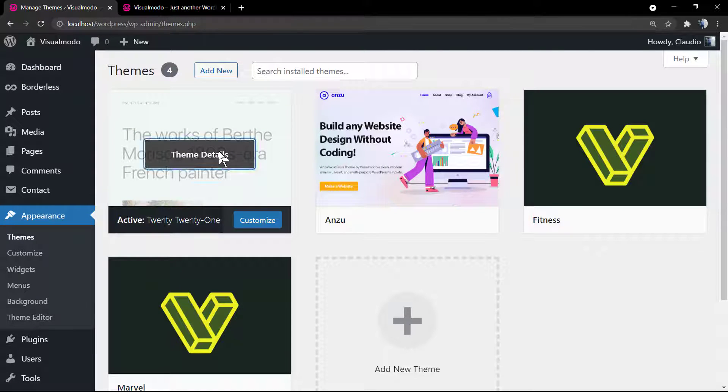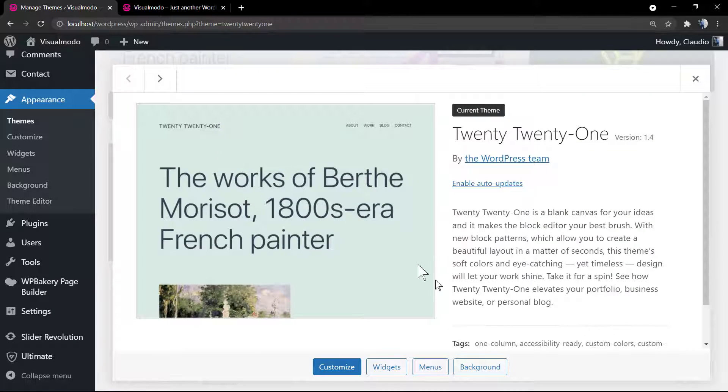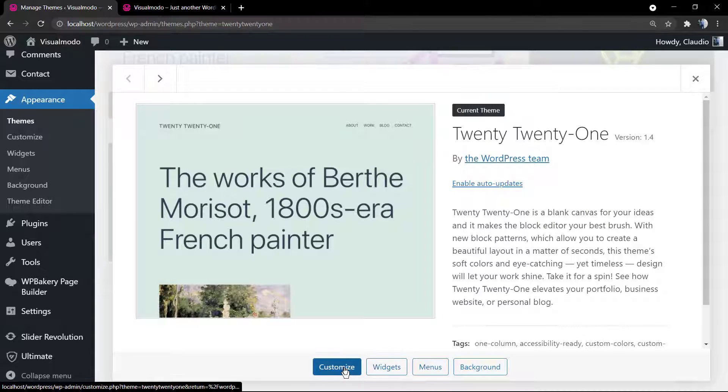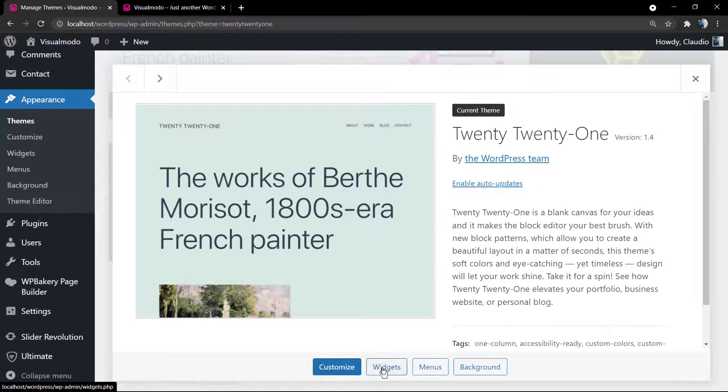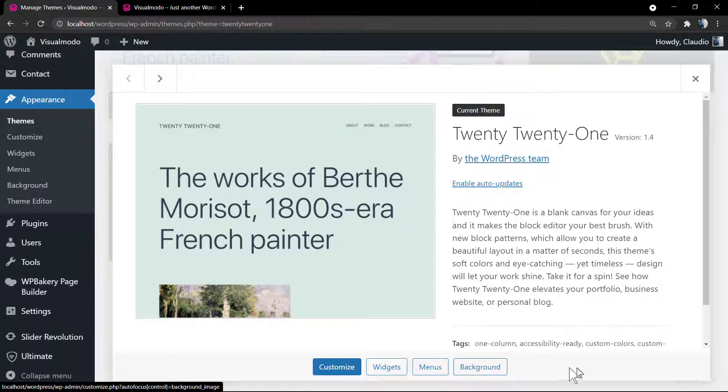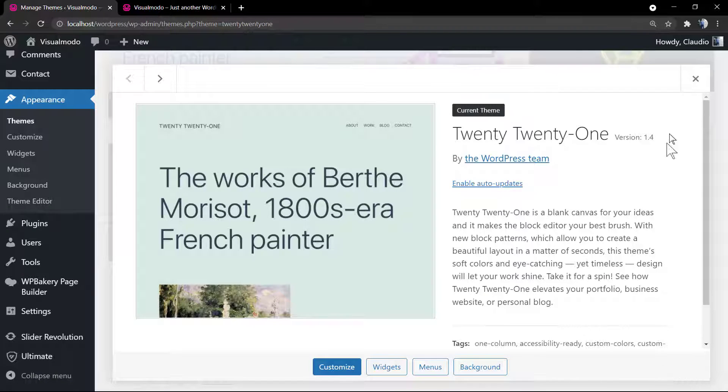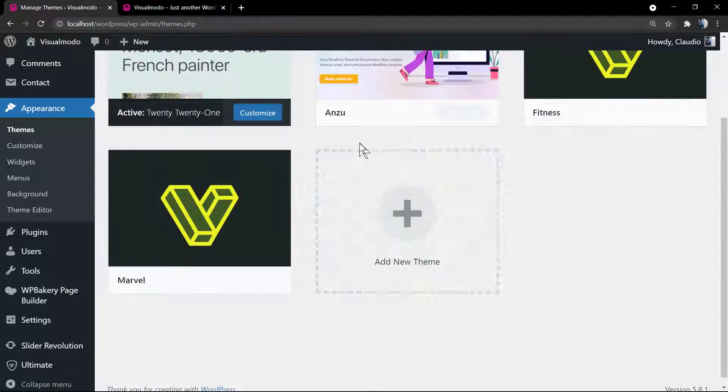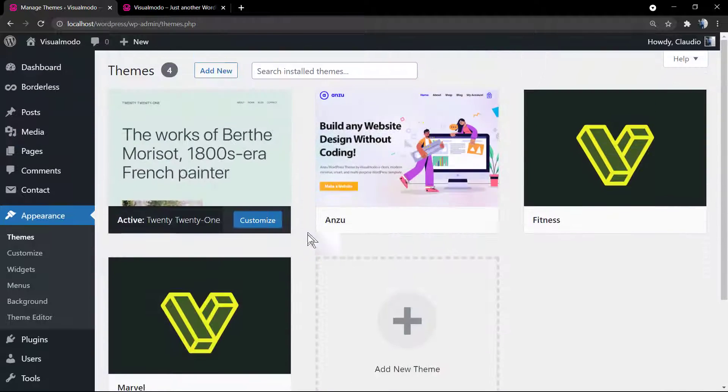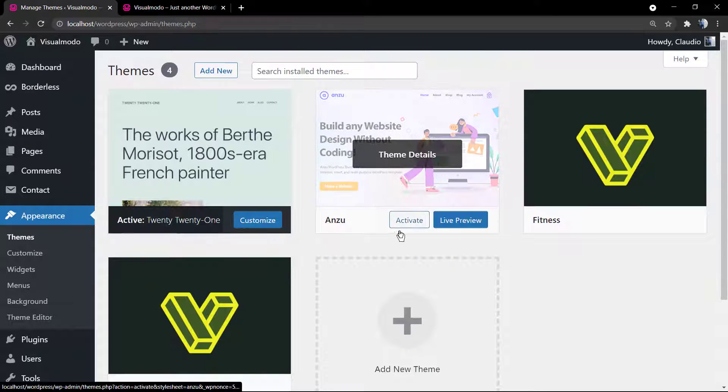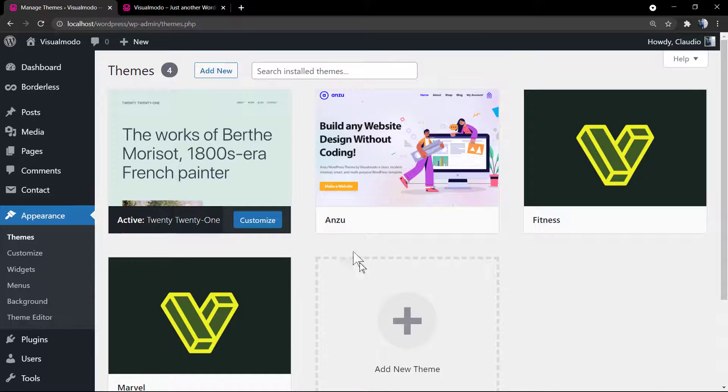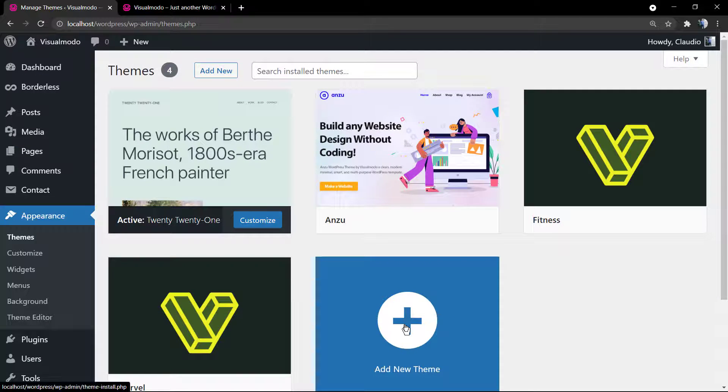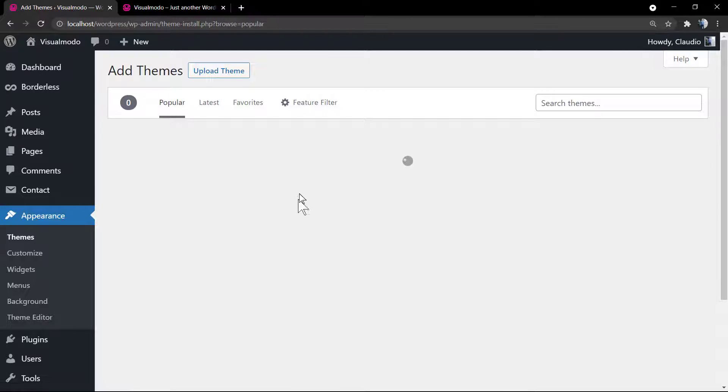But if you go to your WordPress dashboard, Appearance > Themes, and click on your active theme, you will see no button to delete this theme. So what's the trick? We need to activate another theme in order to delete or deactivate the actual theme.